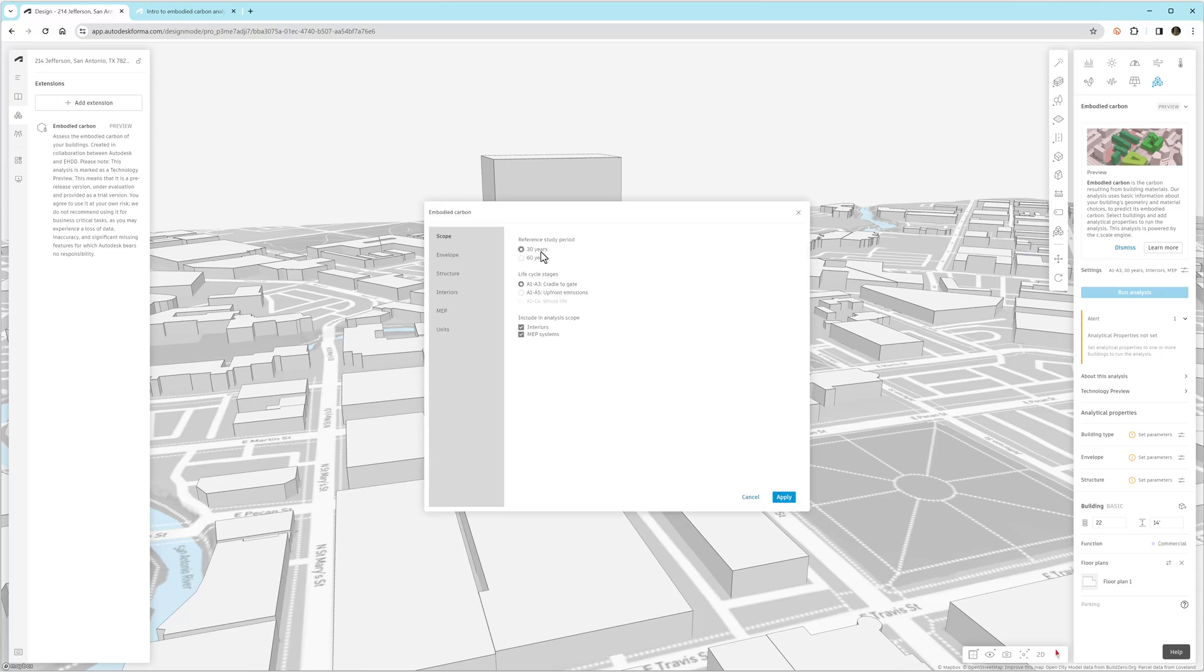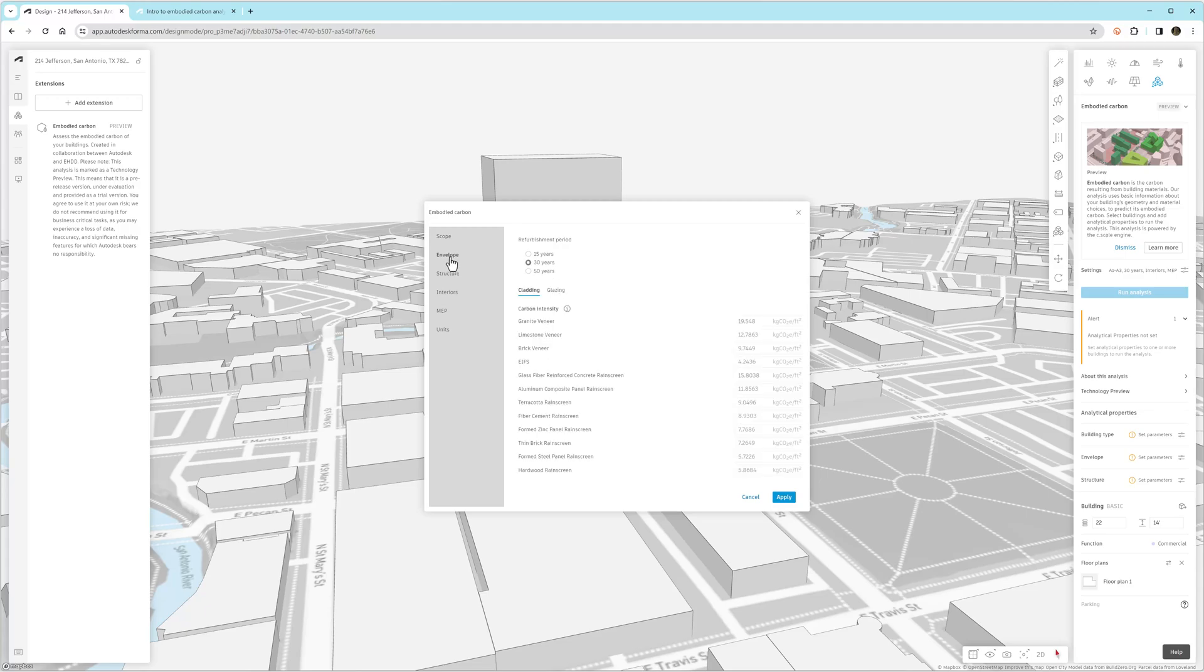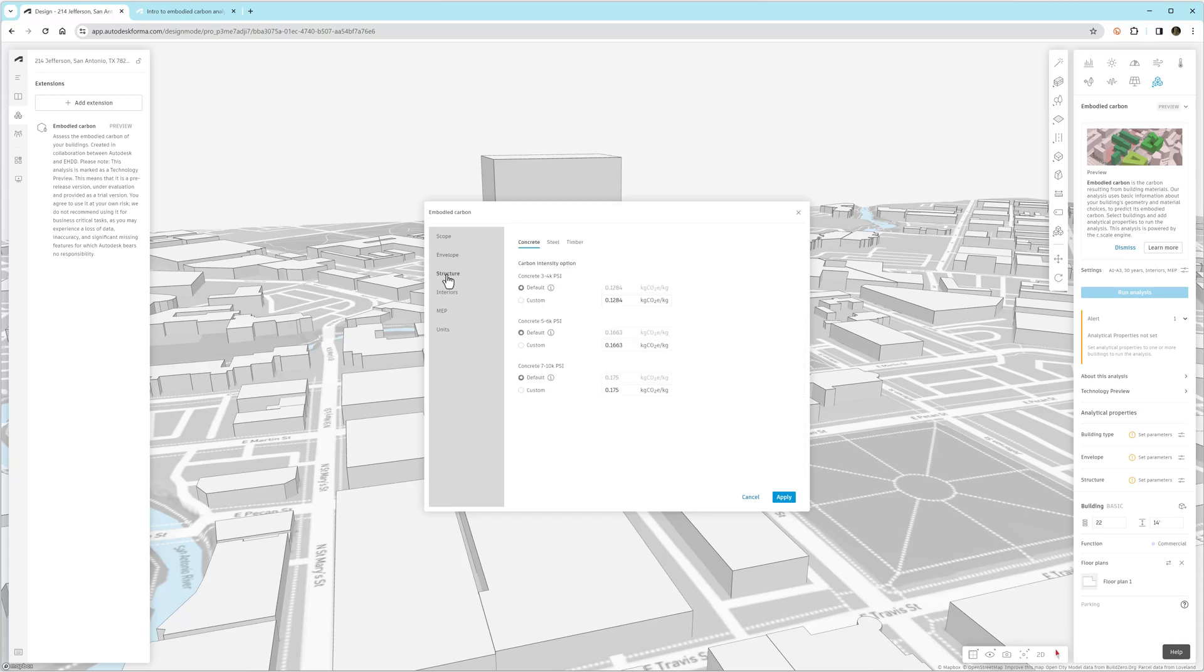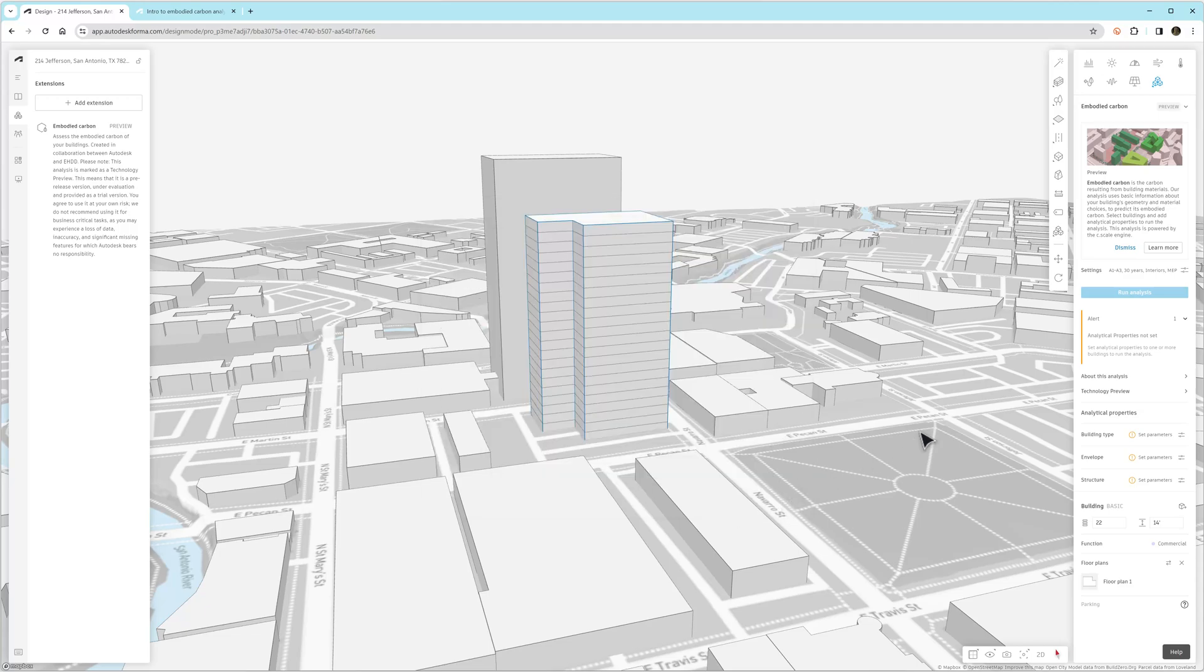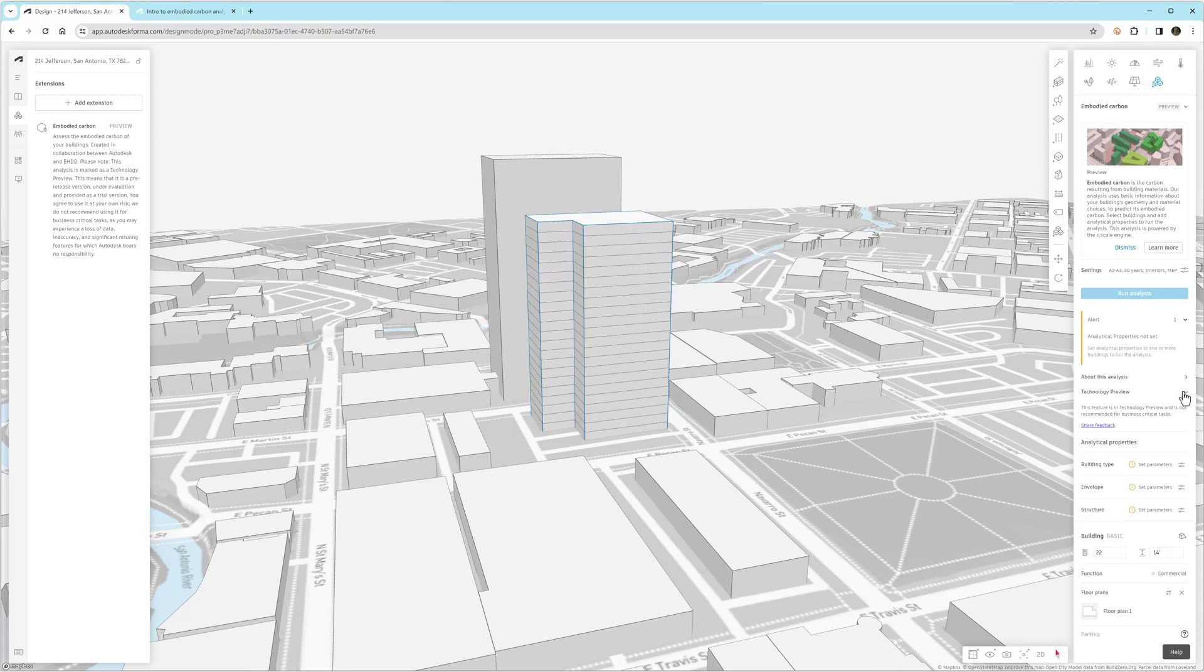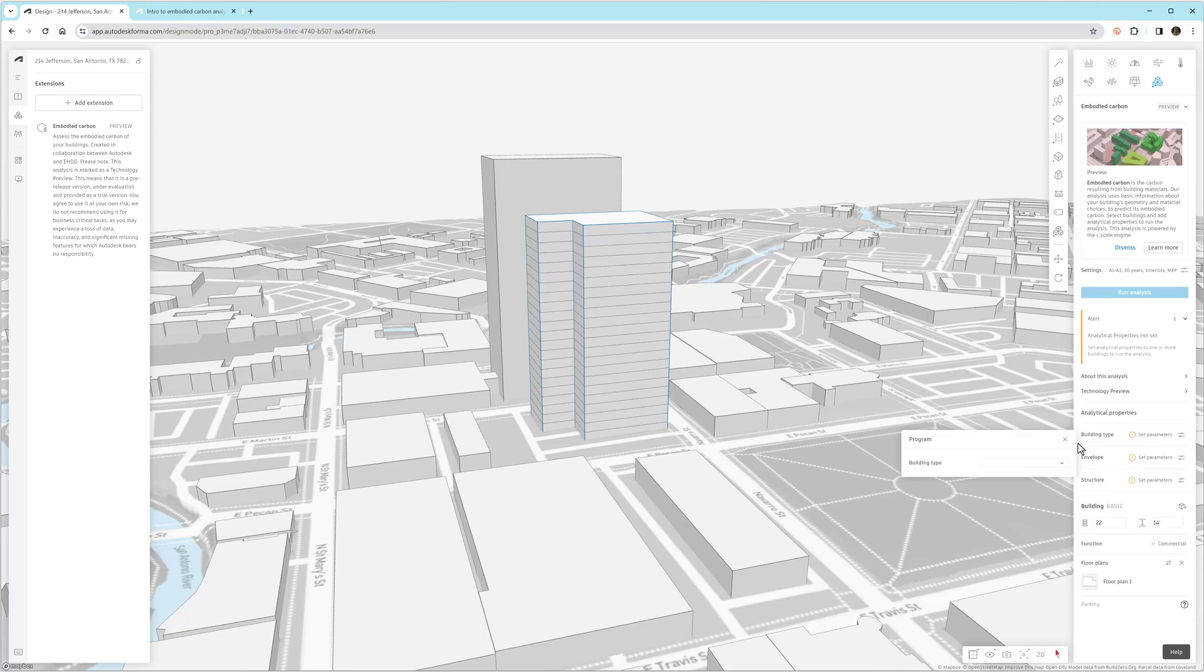So first, we'll look at the settings. This is overarching information for this Forma project, the service life of the building and various components within the building. There's a lot of transparency information so that you know what the underlying values are. And you can also turn on interiors and MEP. They're on by default. Traditionally, those are not included in Embodied Carbon analyses, but they are good to have, and hopefully we'll start using them.